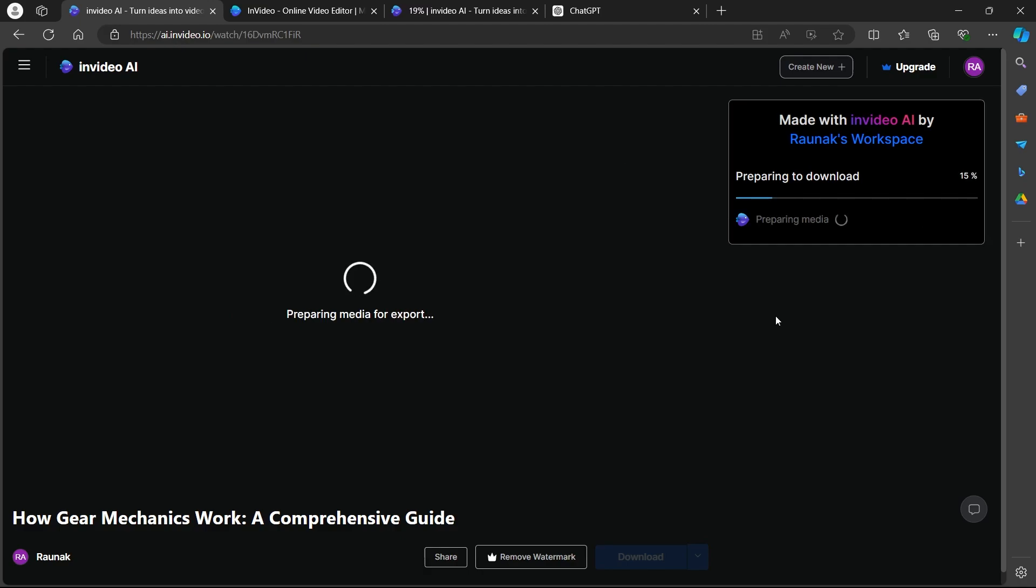So that's the simple way to prompt InVideo AI. If you found this video helpful, please don't forget to give it a thumbs up, subscribe and hit that notification bell and I will see you in the next video.